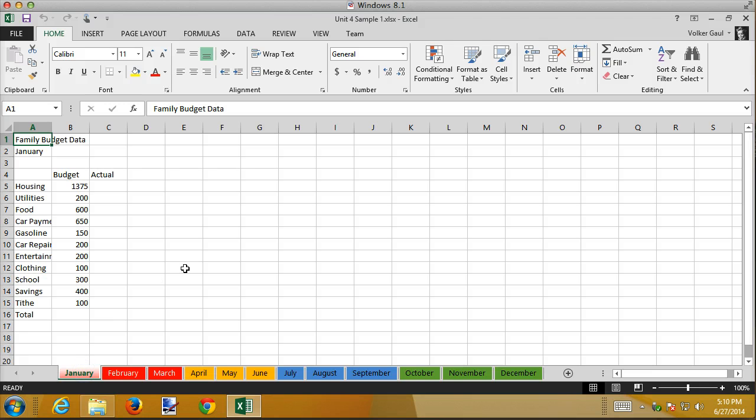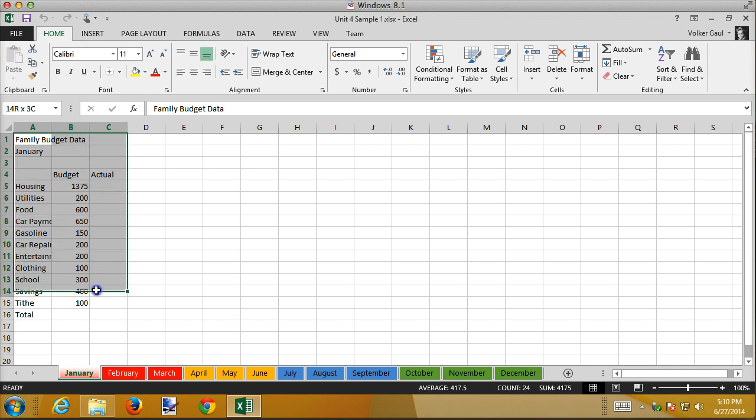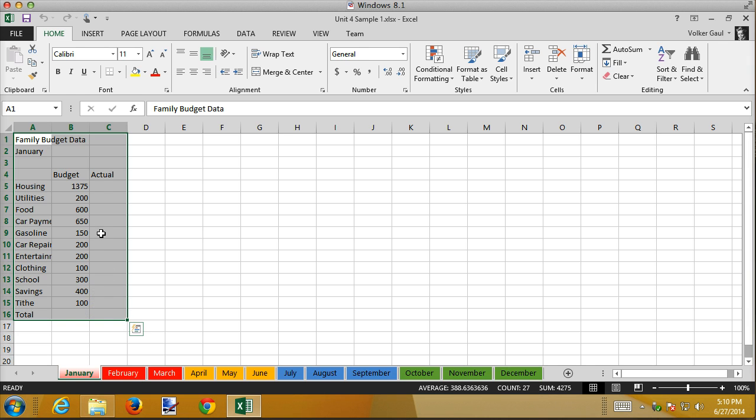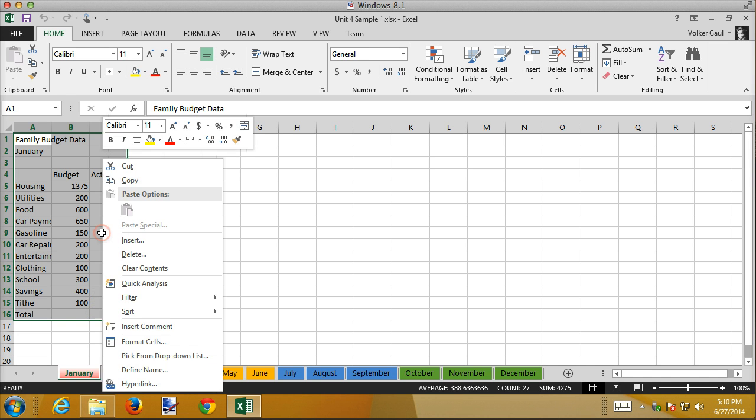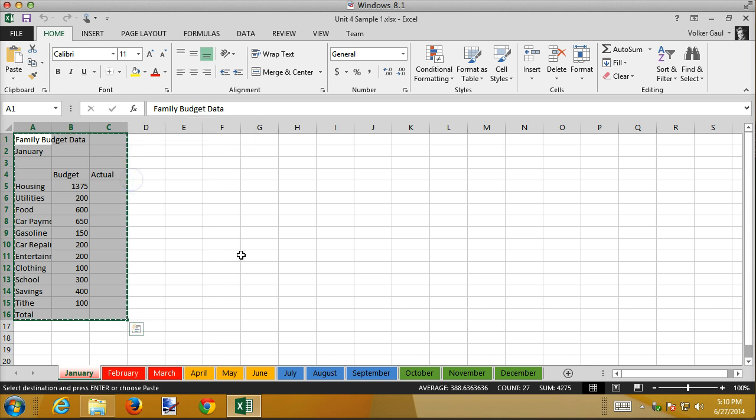So now back to my January sheet. What I'm going to do is copy all of the data that's in this sheet to the clipboard. I could do control C but just so you can see it I'm going to right-click and copy it to the clipboard and we get the racing ants as I call them that show that this is the data that's on the clipboard.